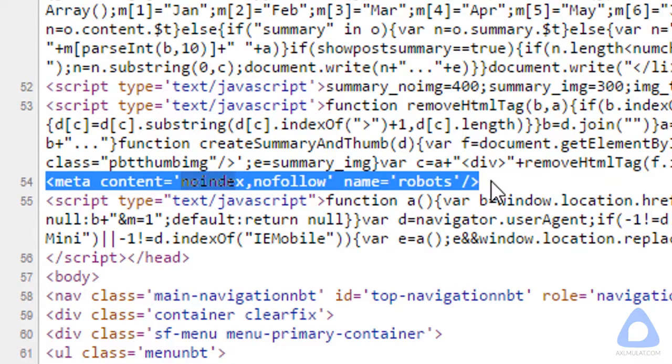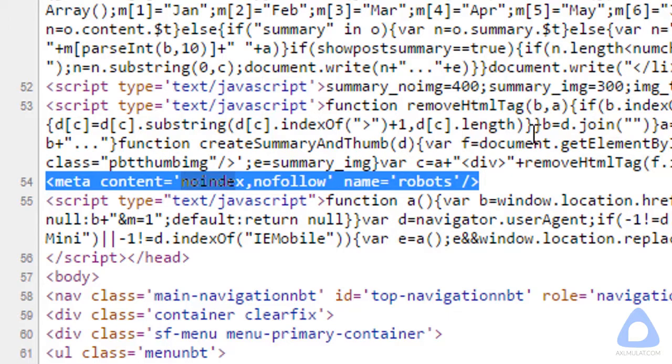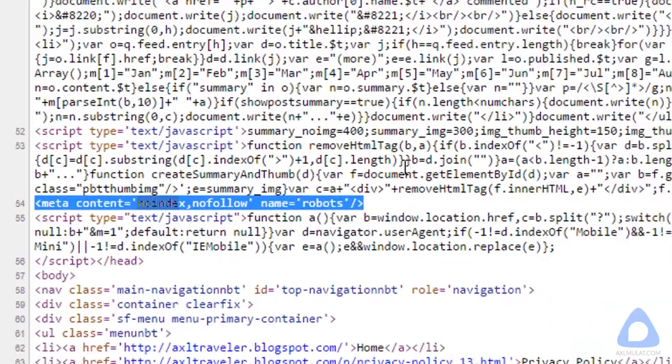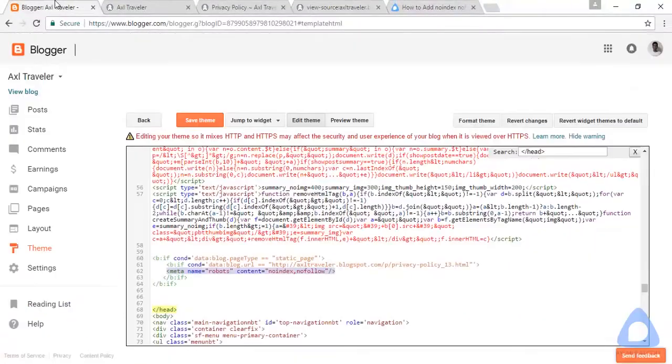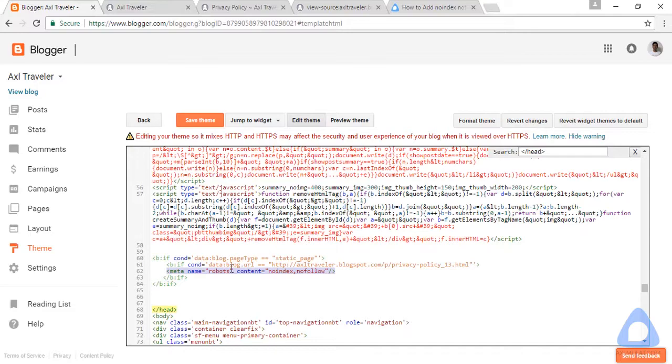This is the close head. This is the tag we added in the code. This meta tag displays in the privacy policy source code only. This code will not display in the home page or the post page because this is the condition: if this URL page, display this tag.